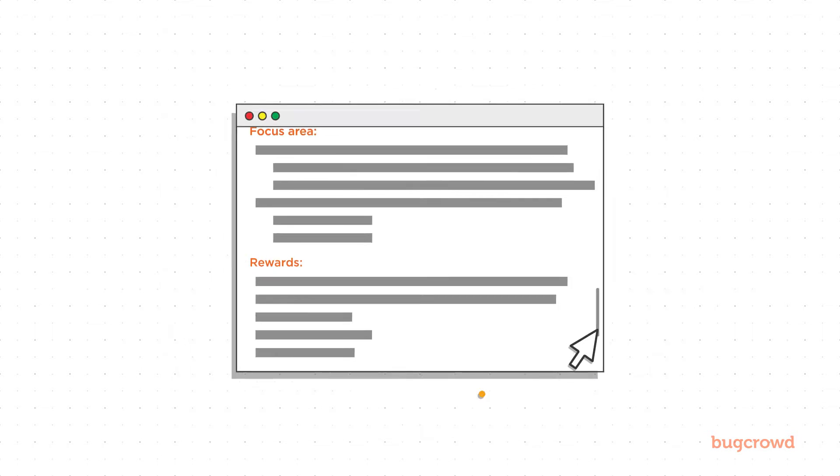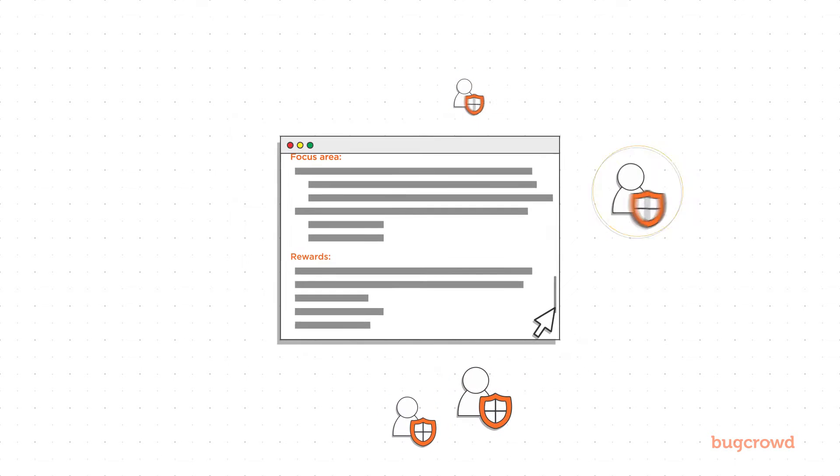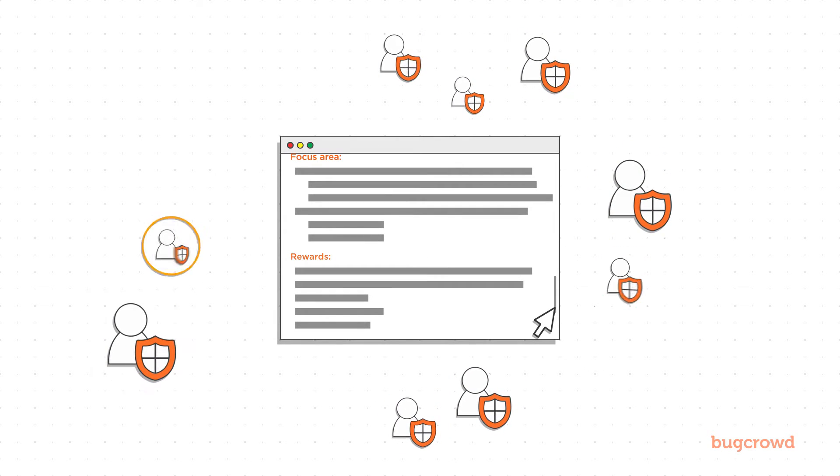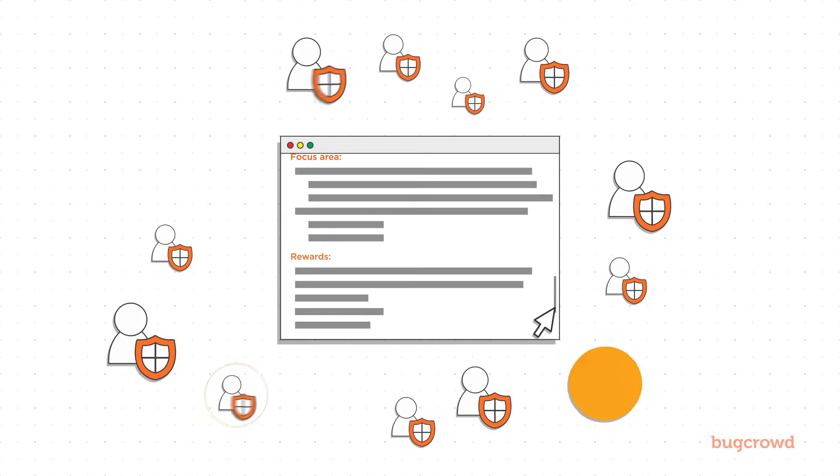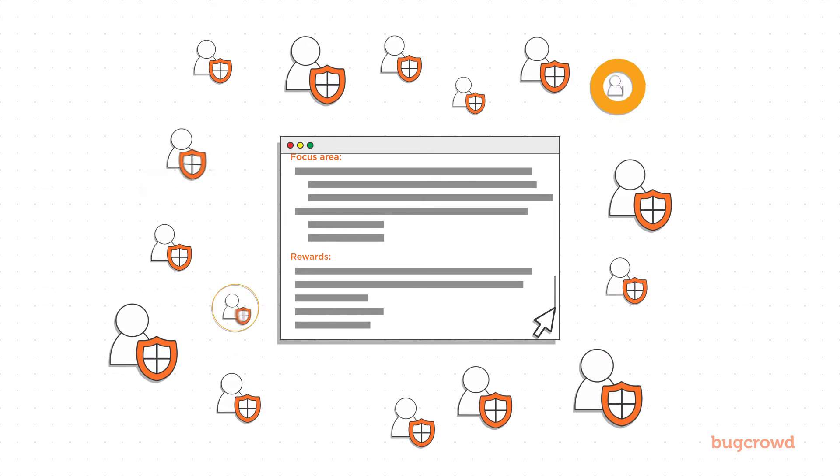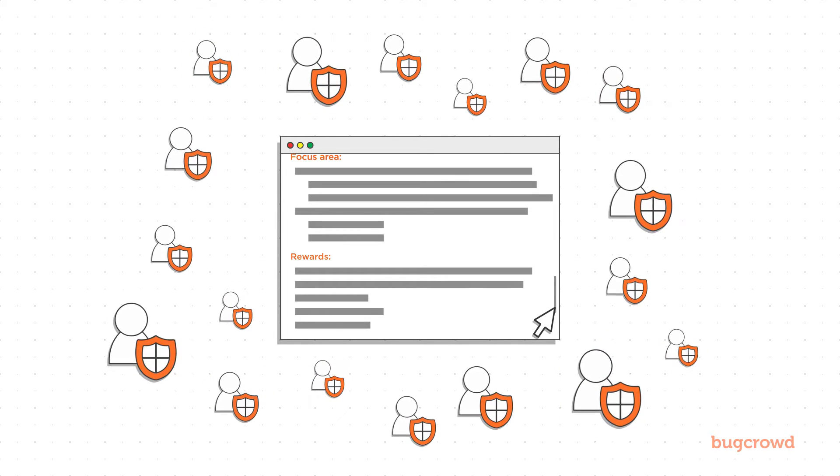Once your brief is built, it's time to engage the crowd in either a public or private crowd-sourced program.